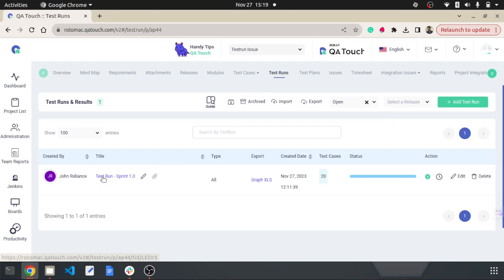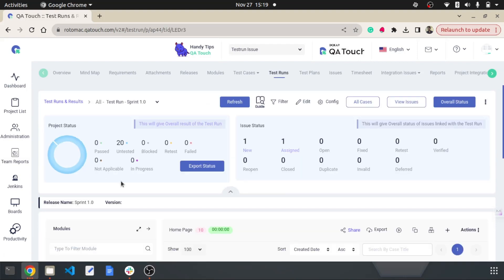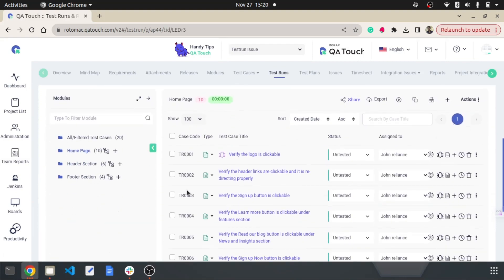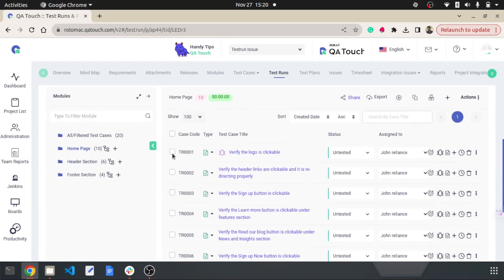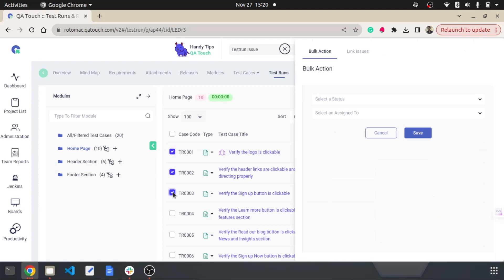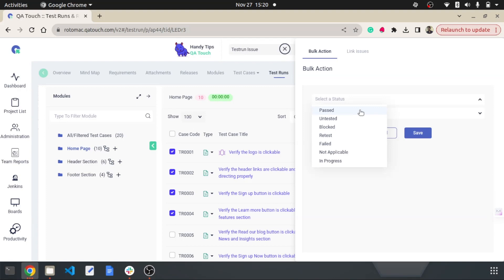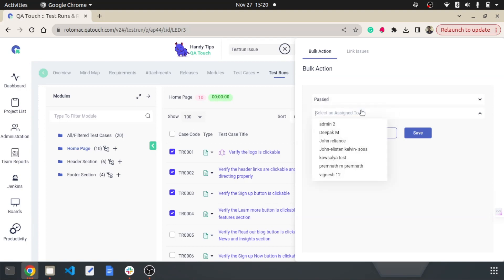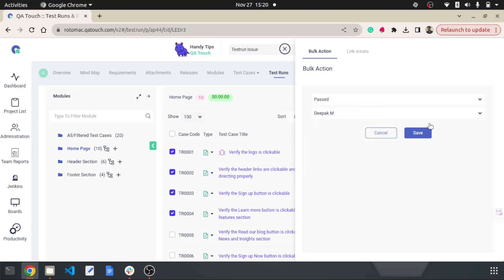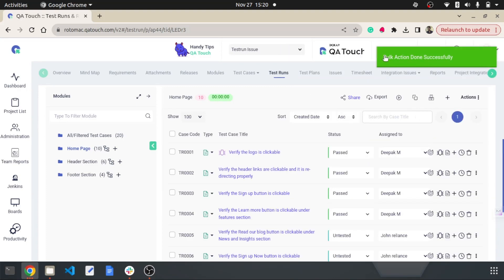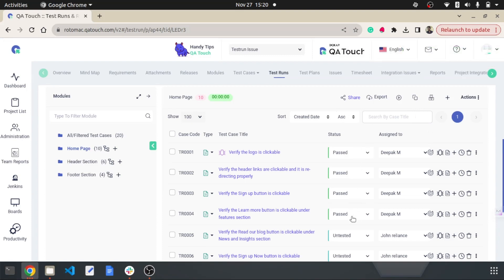Then, select the existing test runs and you'll find the associated test cases. Choose the relevant test cases, and you'll have options to modify their status and assign them to a user using two drop-down menus. After making your selections, save your changes. This will apply the modifications to the chosen test cases in bulk.